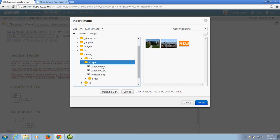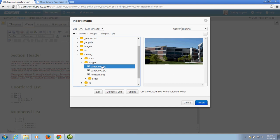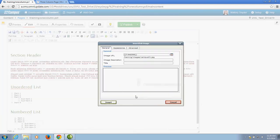So from here I can choose one of the pictures that I've already uploaded to my site and insert it into my page.